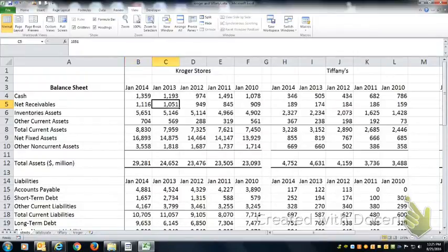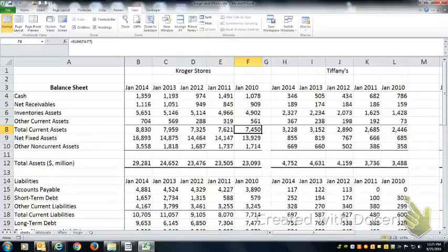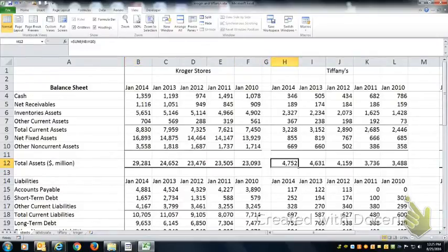We're comparing Kroger's, a large grocery chain, with Tiffany's, a large jewelry chain. Except that Kroger's is a lot larger than Tiffany's. These are in millions of dollars, so you're looking at a $30 billion company versus a $5 billion company in terms of total assets.